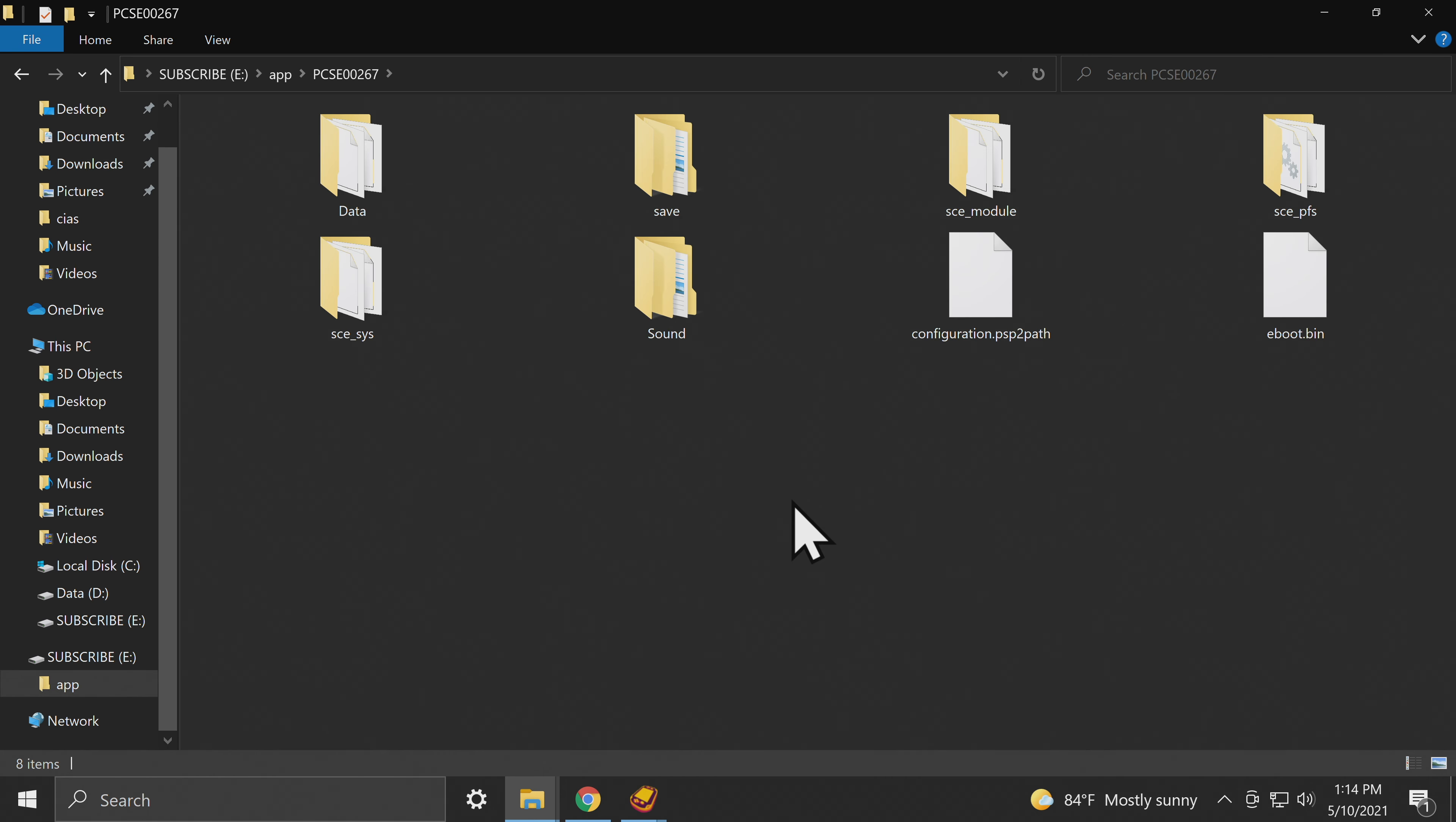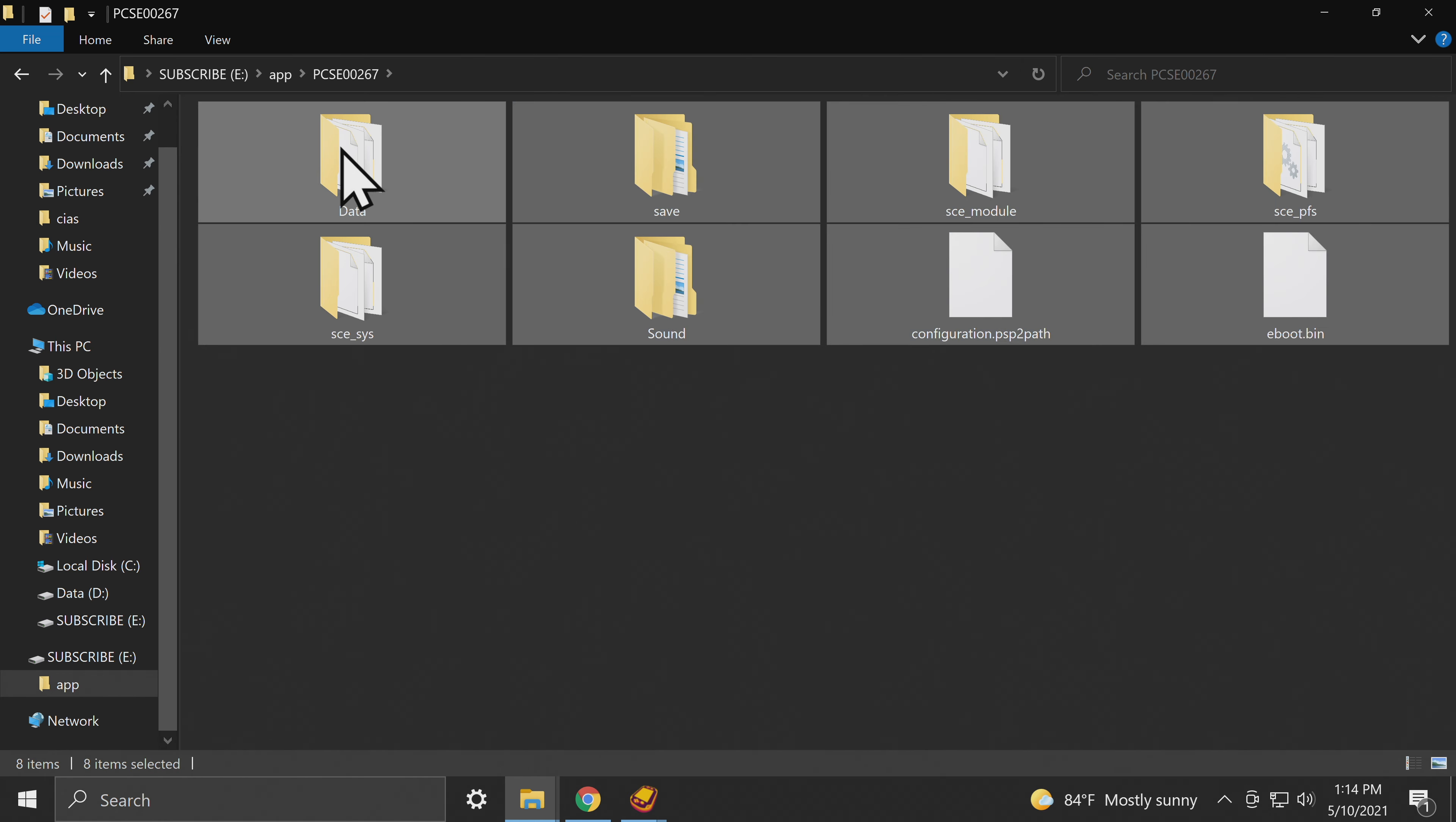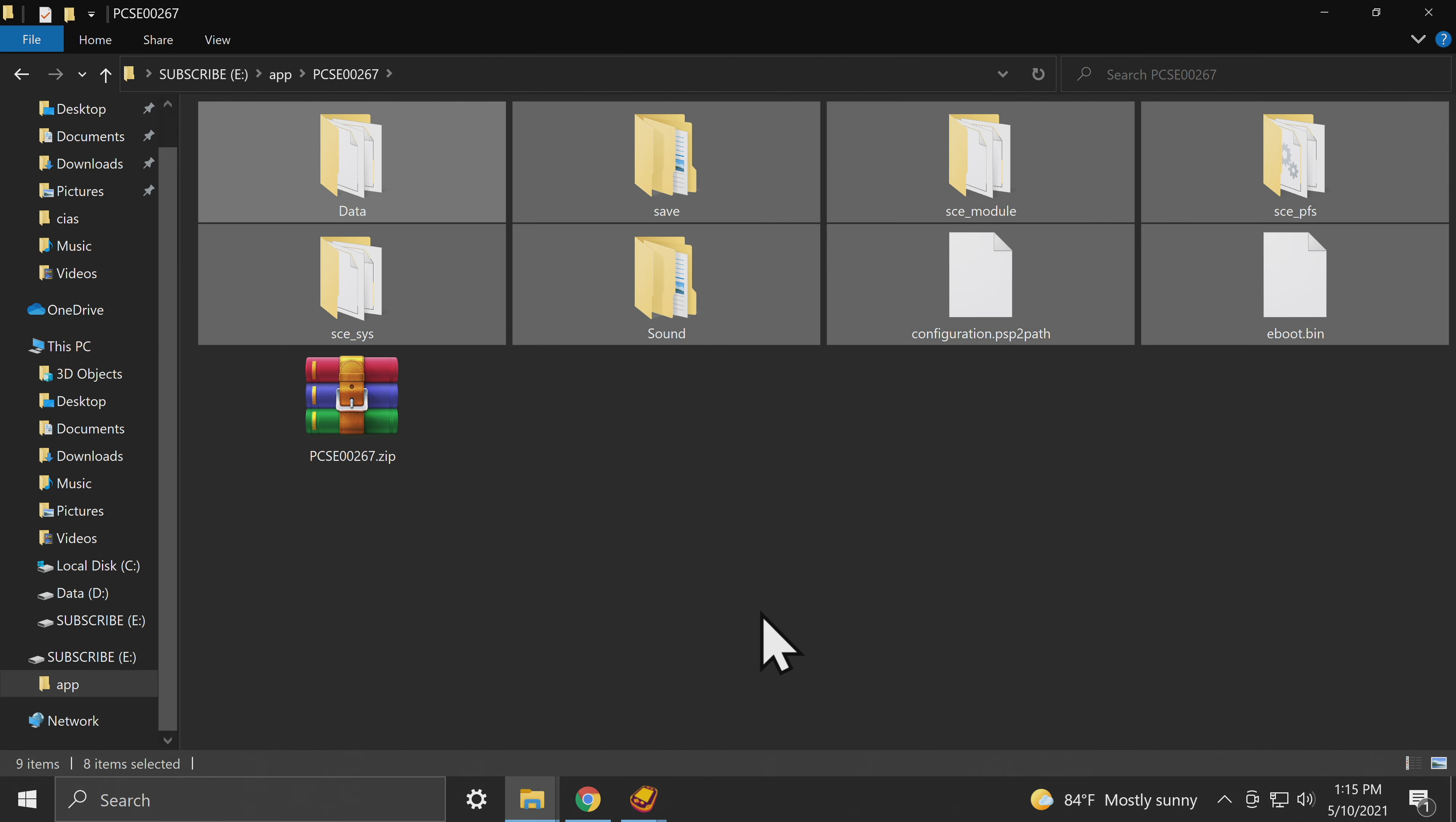Regardless of whether you dump your own games or download content online, these games need to be in either VPK format or zip format to work correctly. Since this is a dumped game, you'll have to grab everything in that folder and archive or zip it up for the game to work correctly. Make sure that you include everything that was dumped and put into the folder, and the folder should automatically be named to the same naming standard that the game was dumped into.